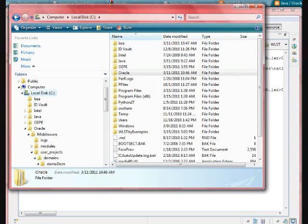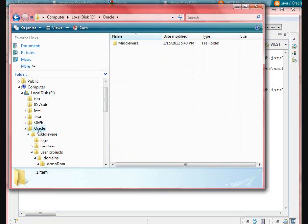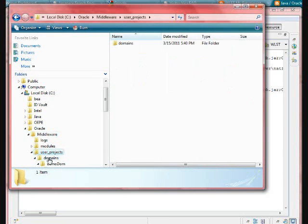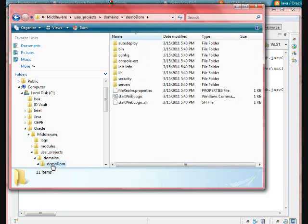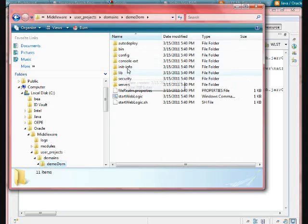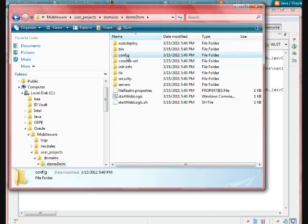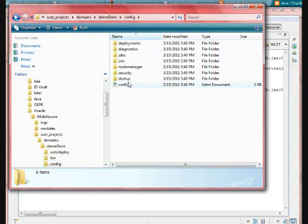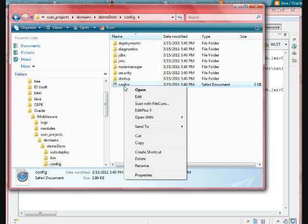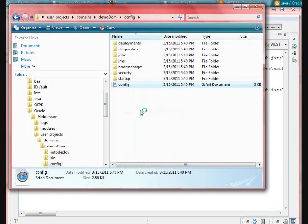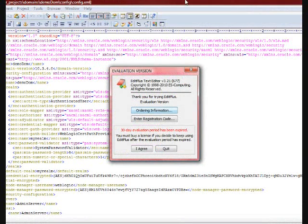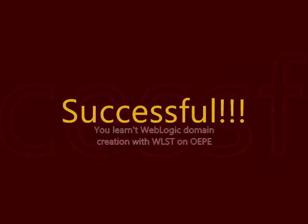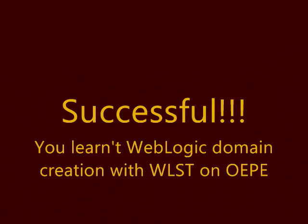It is going to have, let us see, in the BEA home, you are going to have the domain. User project is going to have the domains. In the domains you are going to have whatever you specified in your script, that name is going to come up here. The domain name is domain. In the domain, you can see the configuration folder and other folders. Config folder is having config.xml file, which is a repository for your WebLogic configuration, whatever you did with your script. This is how the configuration came up. That is a successful story of your learning WebLogic domain creation with WLST.